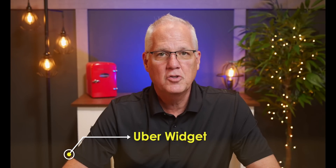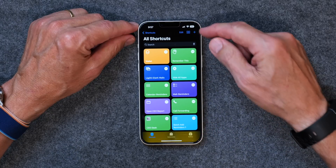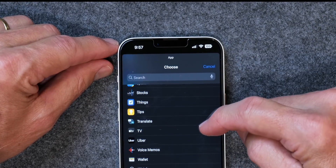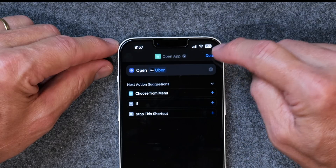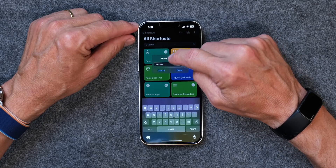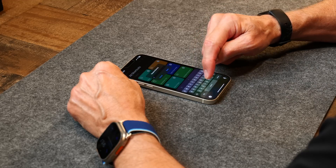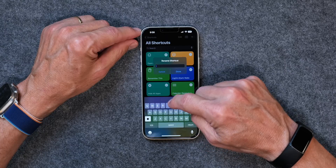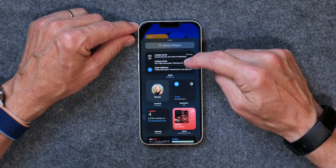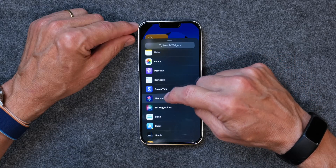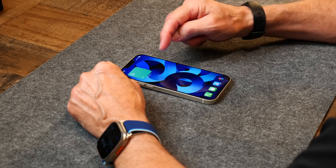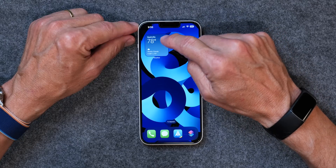Now I'm going to add a shortcut to open the Uber app. I go to Shortcuts again, tap the Plus, click Open App, and the app will be Uber — which of course you already have to have on your phone. I rename it to Uber, then go back and tap and hold, go down to Shortcuts, and add Uber. I drag that right on top of the others, and now I have the Uber app, the Wallet app, the Weather, and my Note.